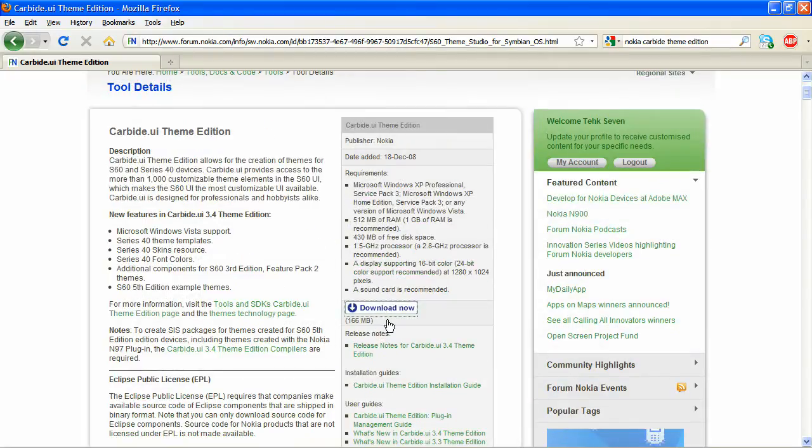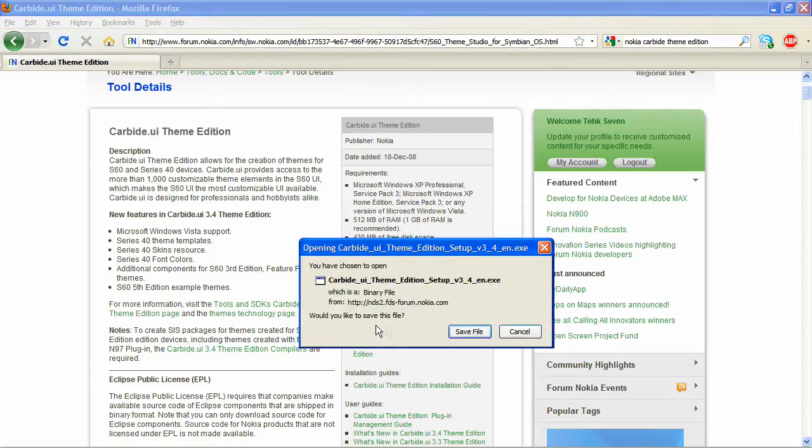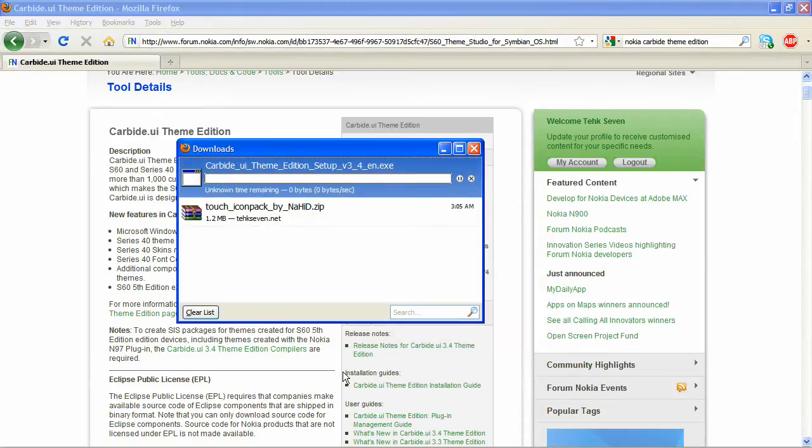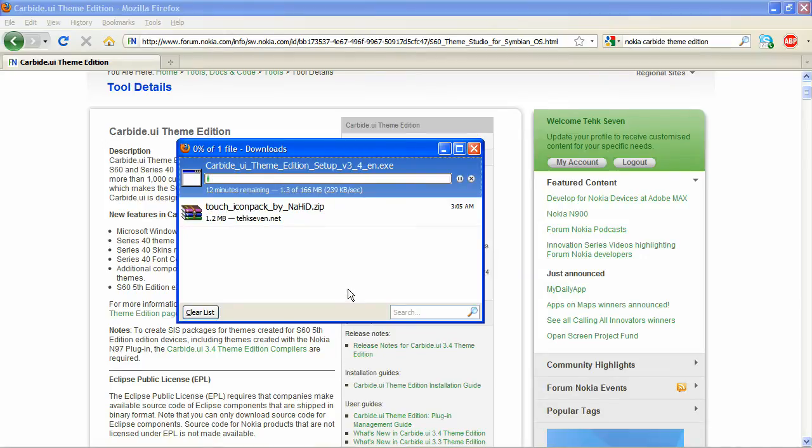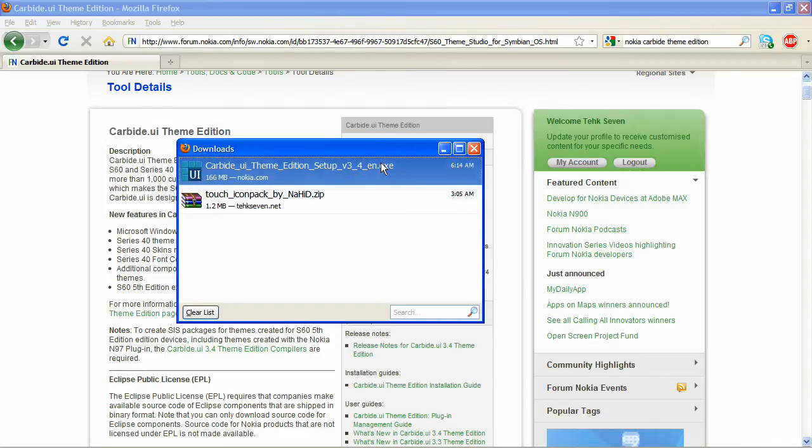Download now. Let's just save the file here. It's going to take a while, so let's just head on over to the tech7 blog. It's done, so let's just open that.